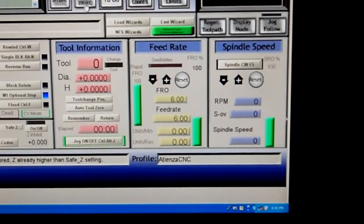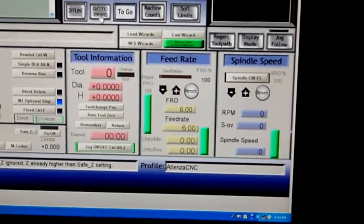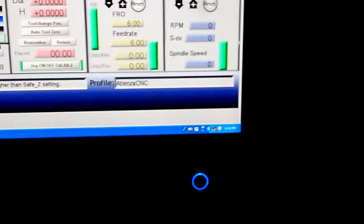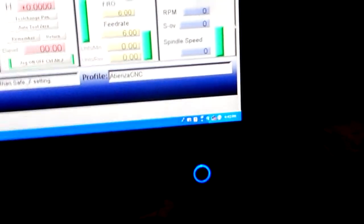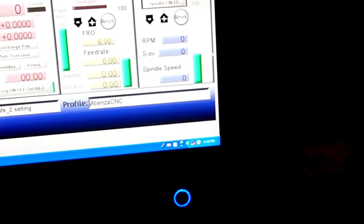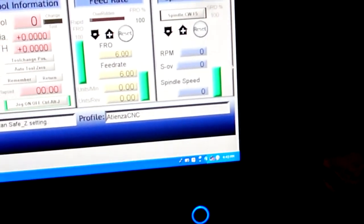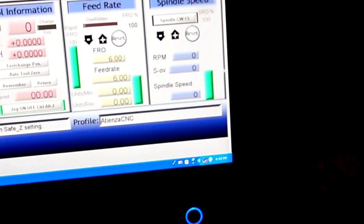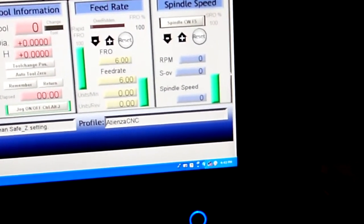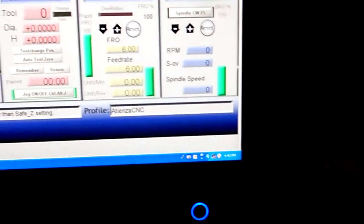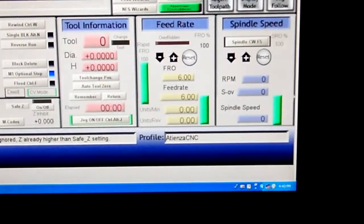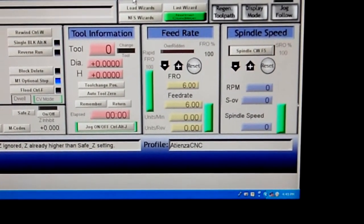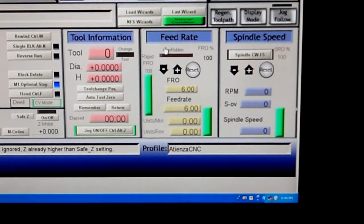I kept the z at about 120 on the rapids because when I go to jog the z, I keep crashing my z-axis into the table or into the z plate on my carriage.